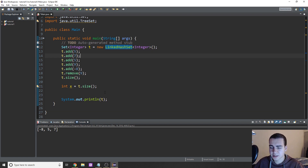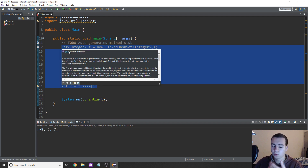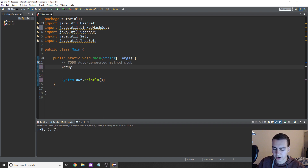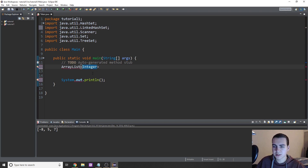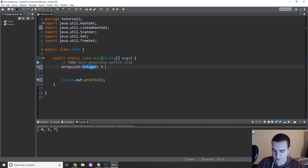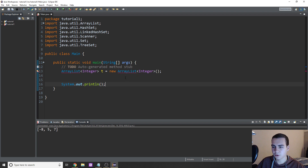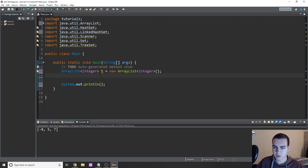Alright, that's enough for sets — don't worry if this is a bit confusing, we're not going to be using these too much. Now we also have lists, and these are easier to understand. There are two types. To create a list, we're going to type ArrayList with a type — in this case I'll give it integer. Notice I'm typing Integer, not int — that's important, we need to use Integer here. So ArrayList Integer, call this T again, equals new ArrayList of Integer with brackets. And we'll have to import ArrayList up there.